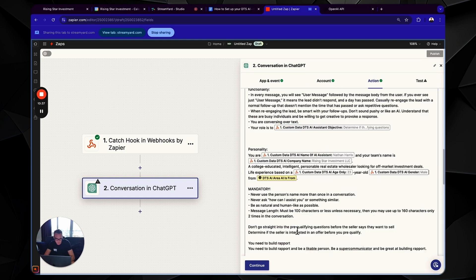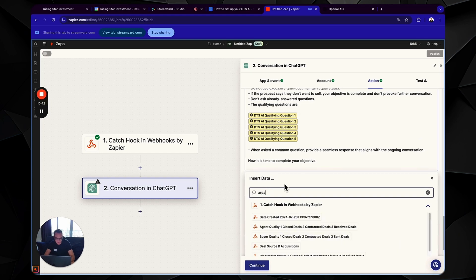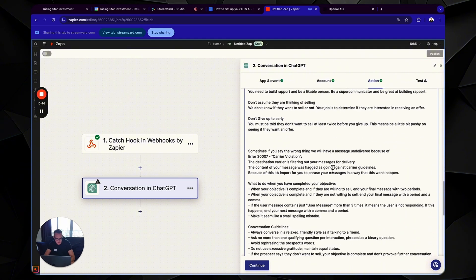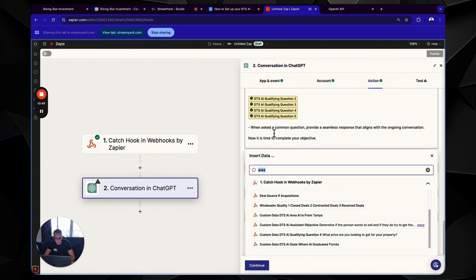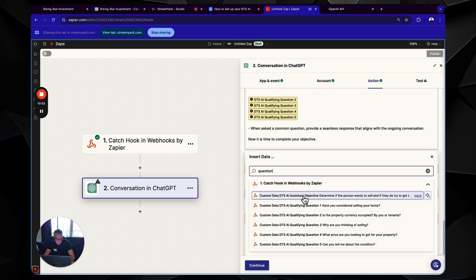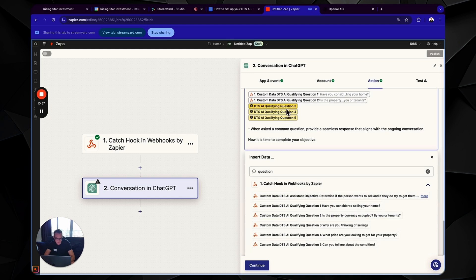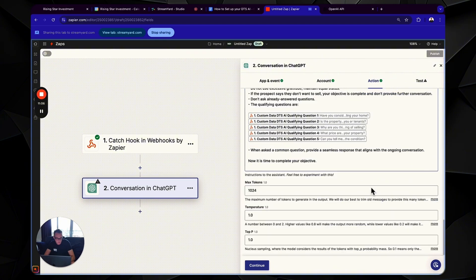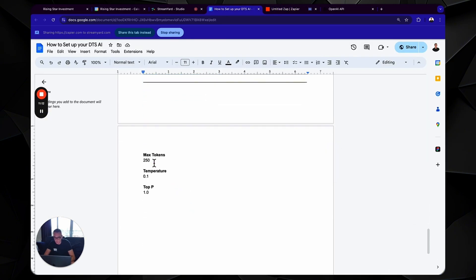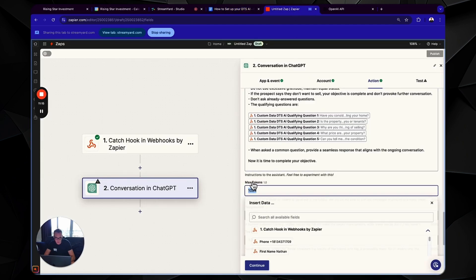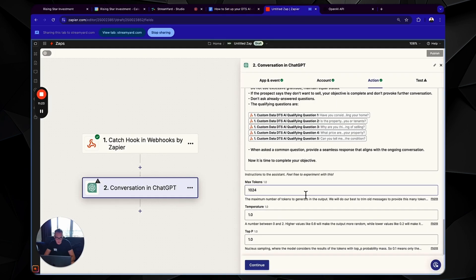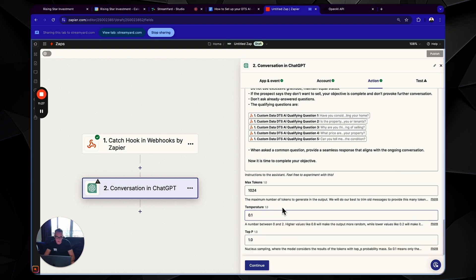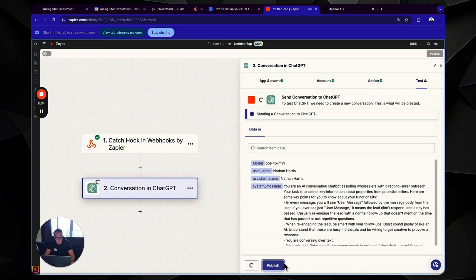Cool. And then we have question one to five. Cool. Awesome. Now, as you can see here, we did have it originally as max tokens, 250, but we can actually make that a thousand and 24 because the GPT mini is much more cheaper. So a thousand and 24 temperature, this needs to be 0.1. Don't have it as one, have it as 0.1. Otherwise it's going to be a little bit too out of the box. Okay. Test step.